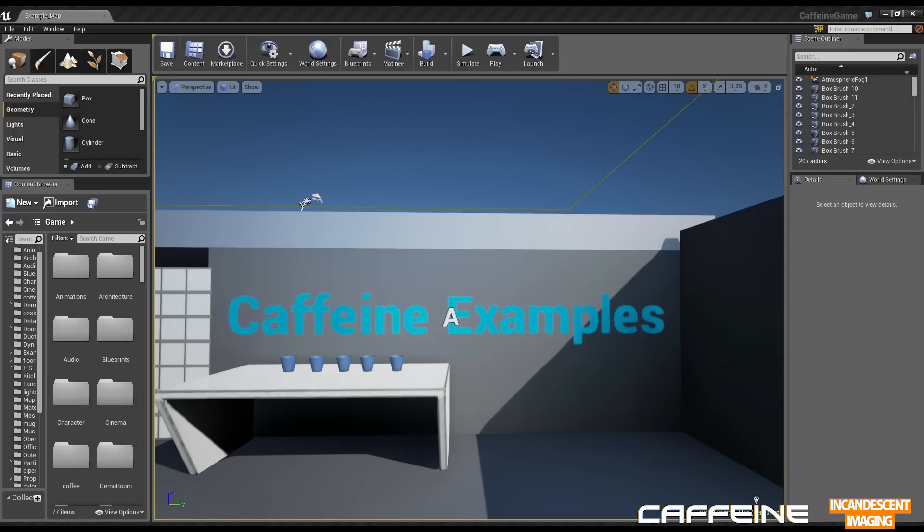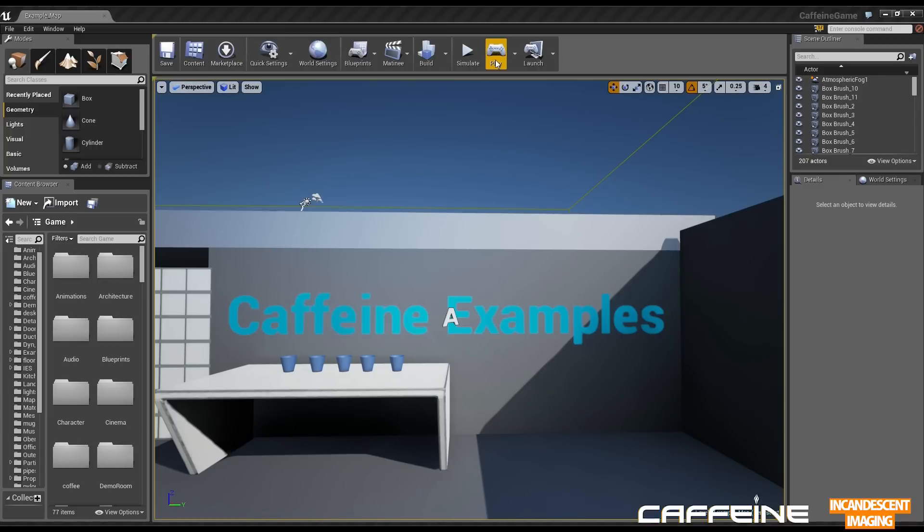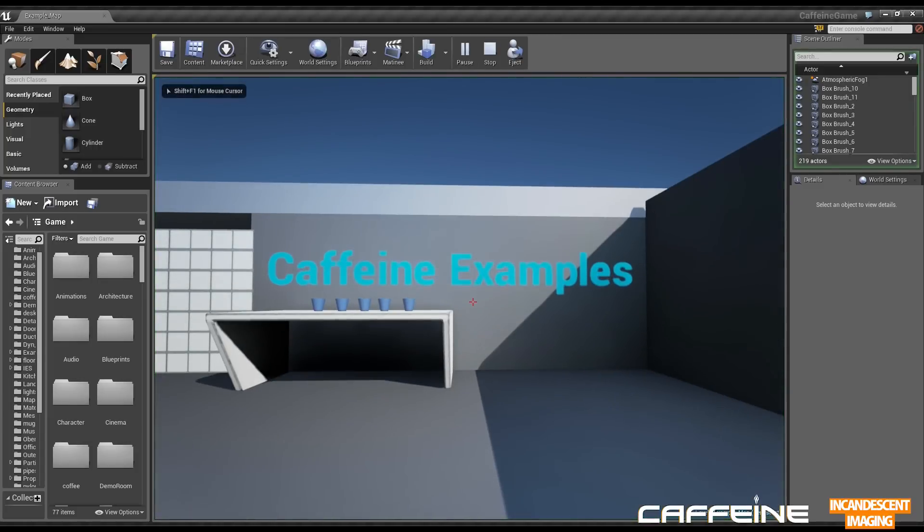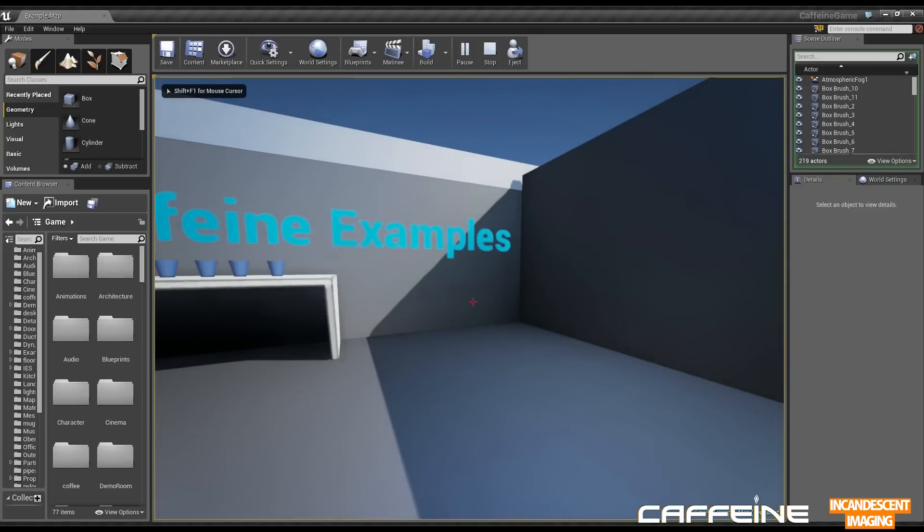So here we are on one of my example levels which is what I use to iterate quickly, multiple features and materials. So we're gonna jump right in here, there we go.